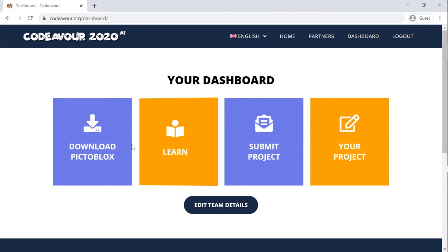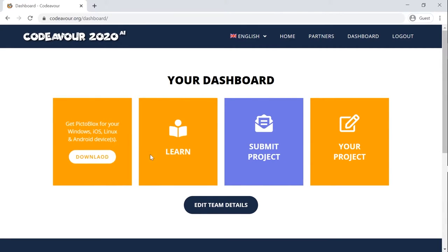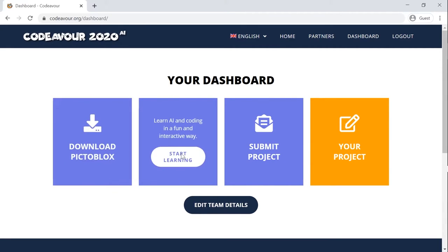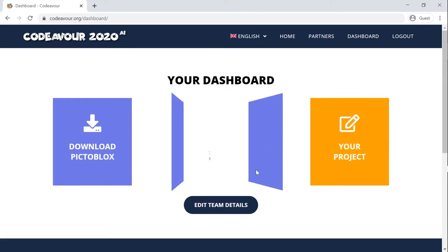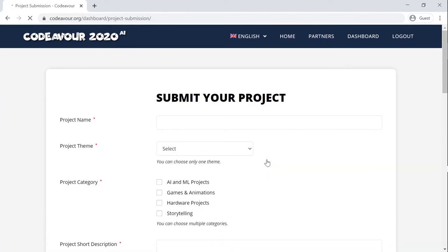Once you have already decided on the theme on which you want to work on and have projects ready, it's time to submit it for the competition. Click on the dashboard from the menu and choose submit your project from the tiles.